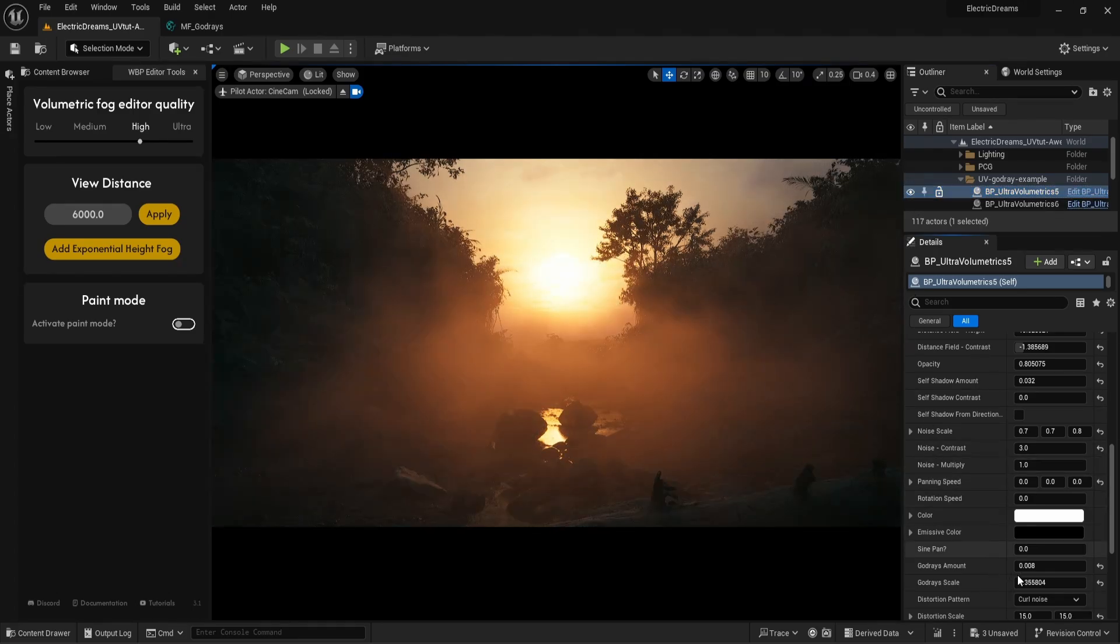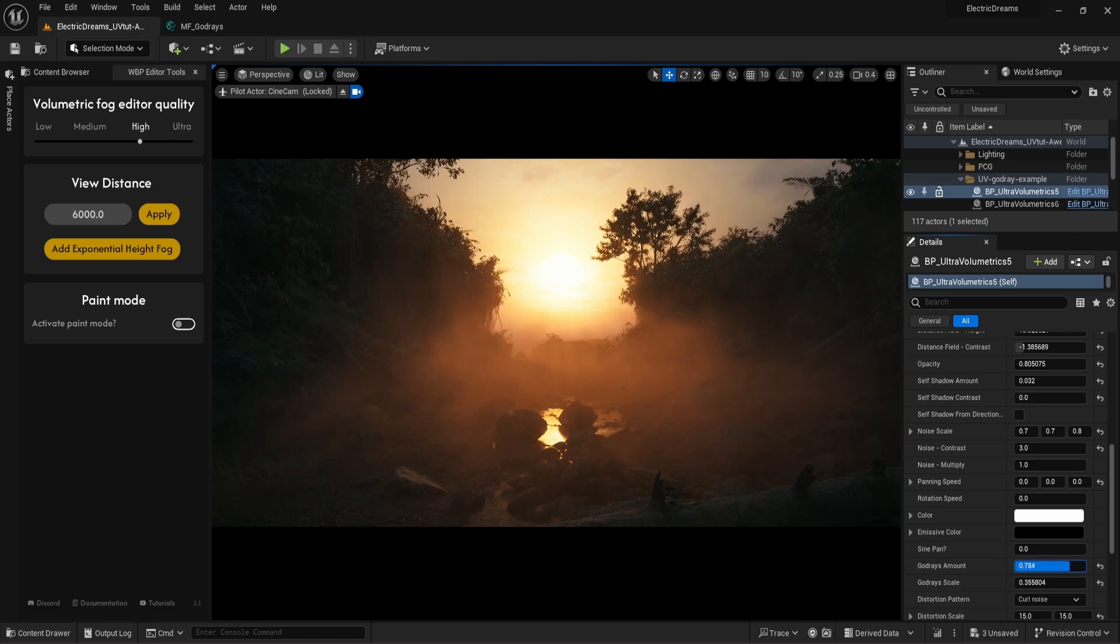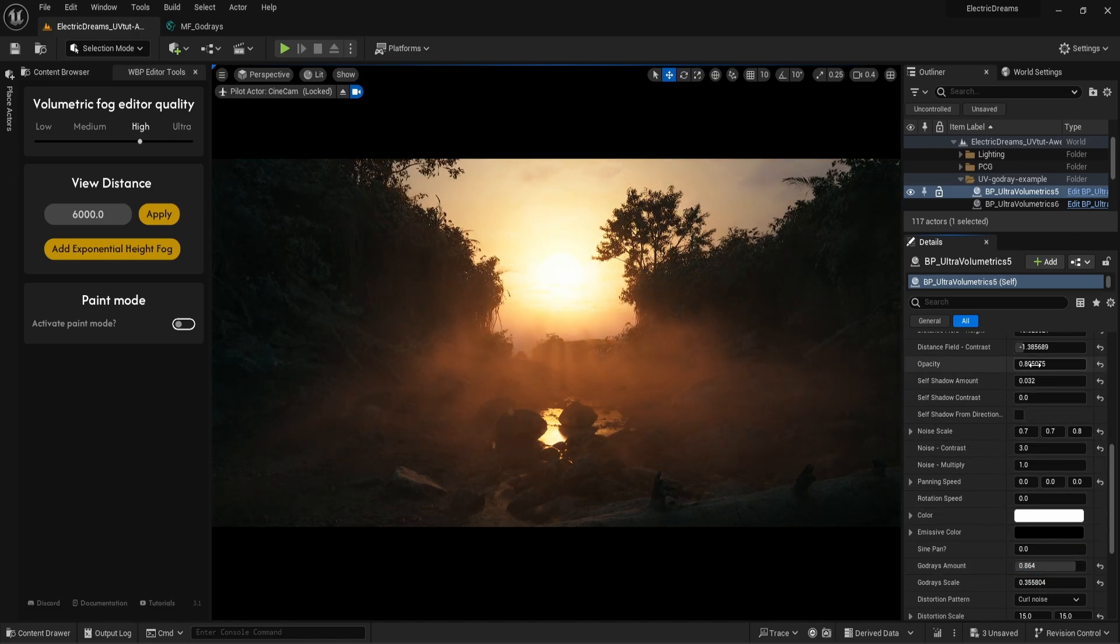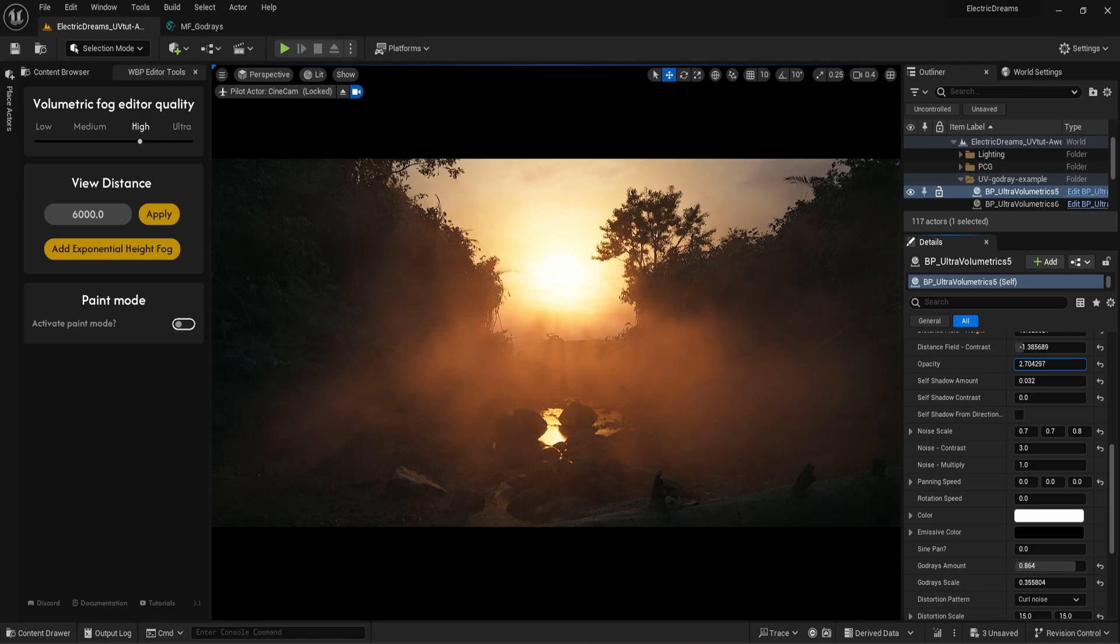One used as ground fog, whereas the other is higher up. When we increase the God rays amount, the fog tends to get more dim, so it's a good idea to increase the opacity.